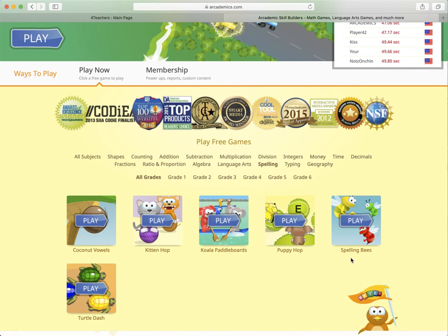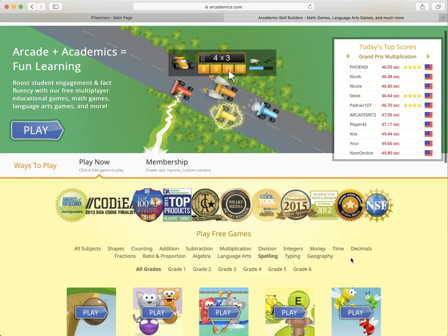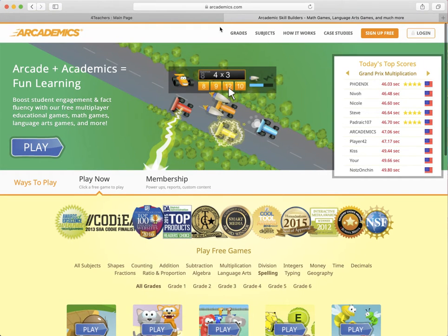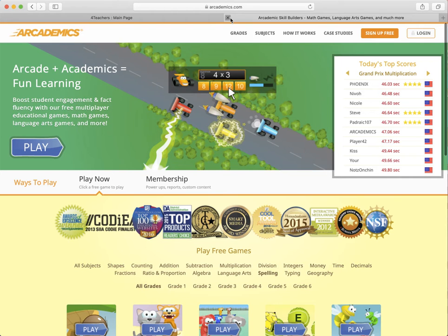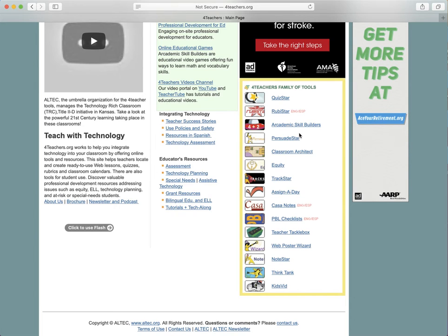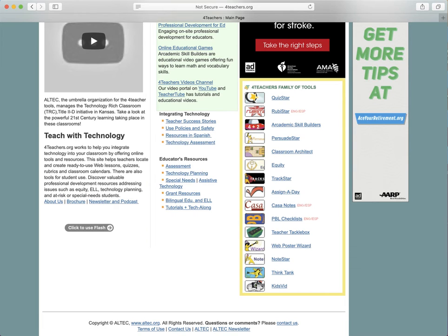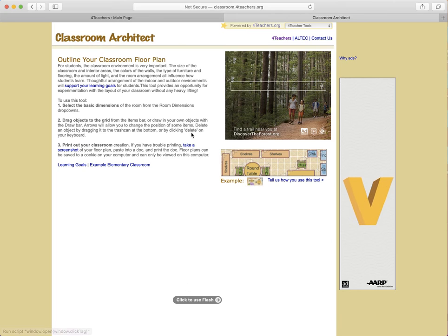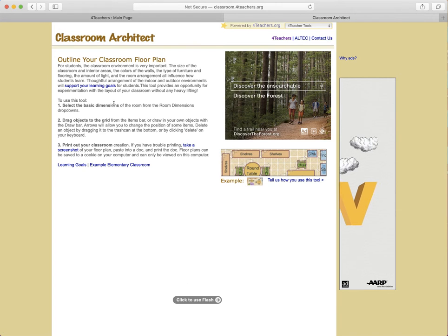It's also multiplayer games, so that's kind of nice. Multiple kids can play each other and compete, which I think is really cool. There's a lot on this particular site, and we're just three links deep into forteachers.org. There's just a lot of stuff here that you can use.